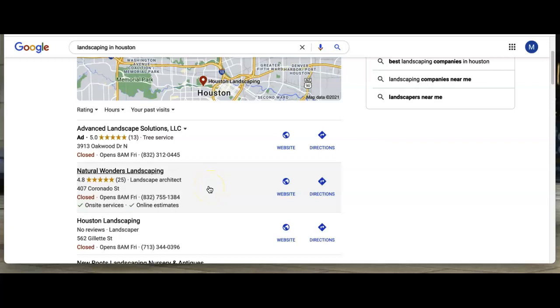So how do you get here? Well, a citation is your business name, address, and phone number when registered through directories such as Yelp.com, YellowPages.com, or even the Better Business Bureau.